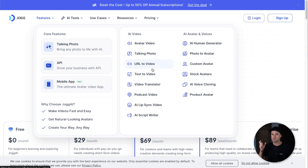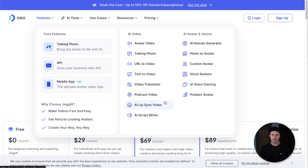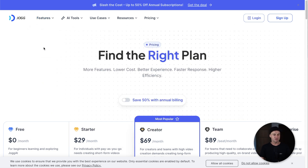On Jog AI they also have avatar videos, photo-to-video, URL-to-video — where you punch in a URL of a web page or product page and it takes the information, photos, and videos to create a video. You've also got podcast video, a video translator, script writing, and more. Jog probably has slightly more e-commerce features, but generally they have relatively the same things, and both have APIs for automation.